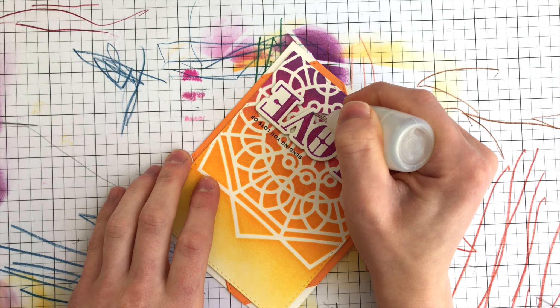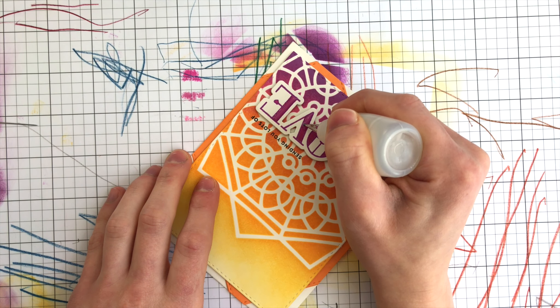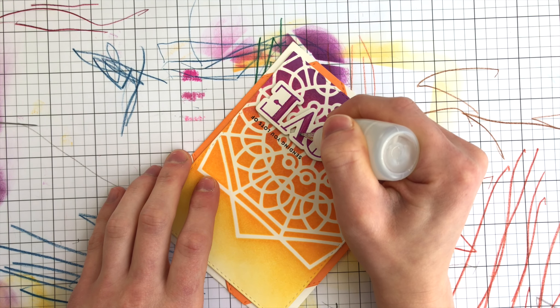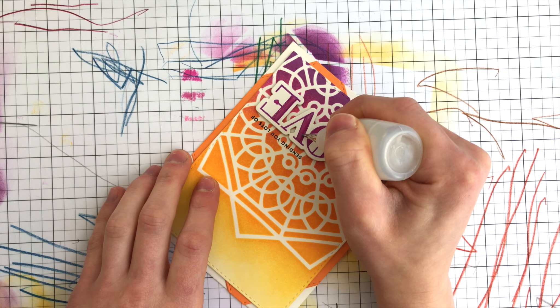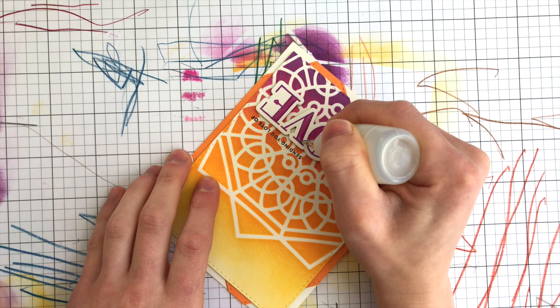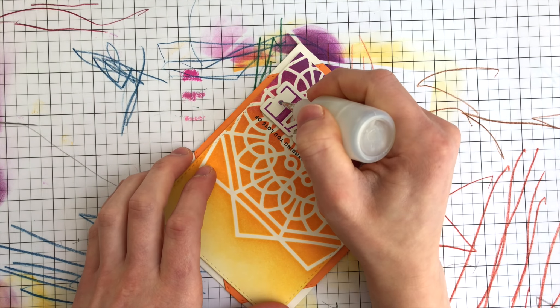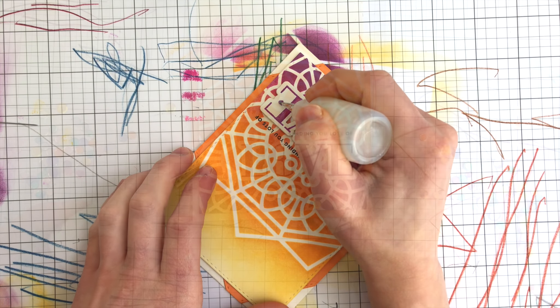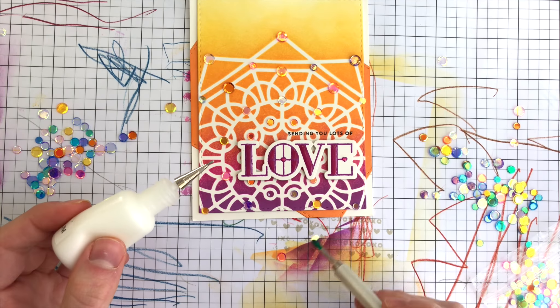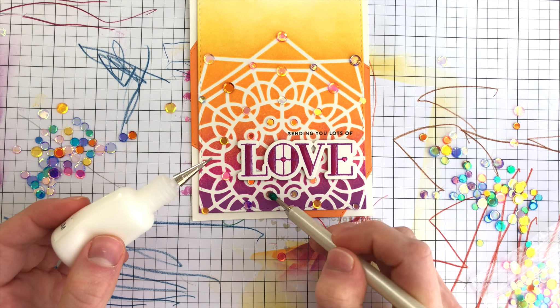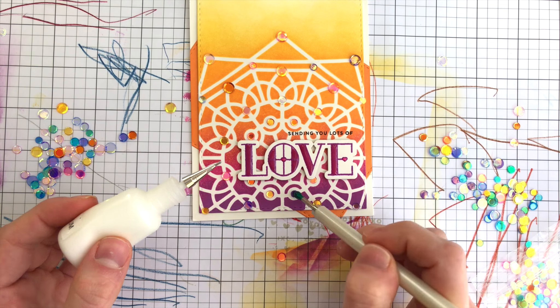I also embellished the word love a little bit more by adding some glossy accents in the thicker areas of the greeting. That gives it a little bit more dimension and also adds that stained glass effect.